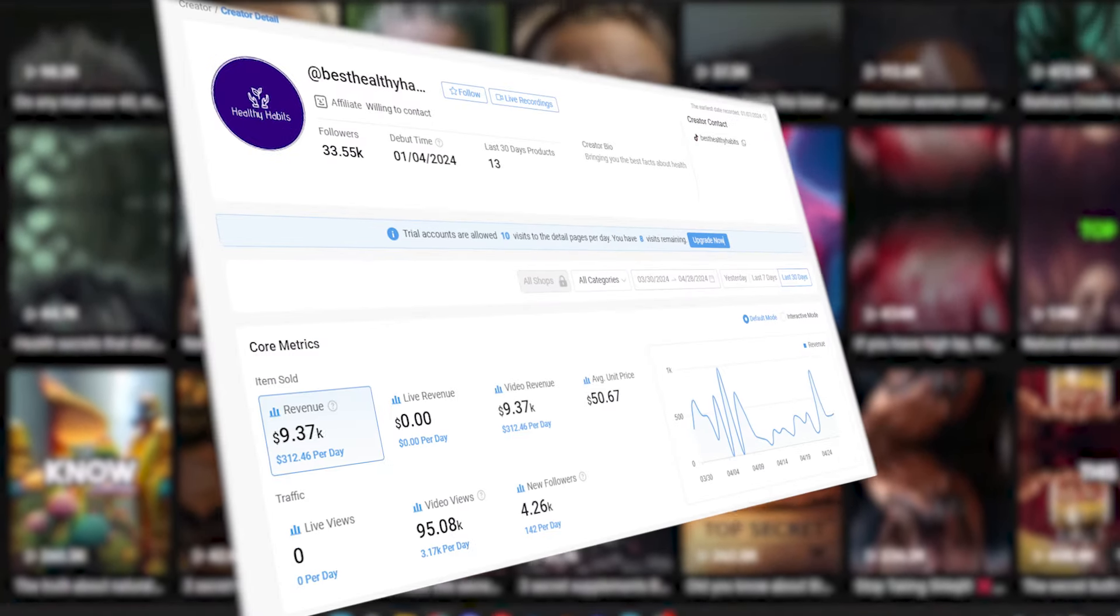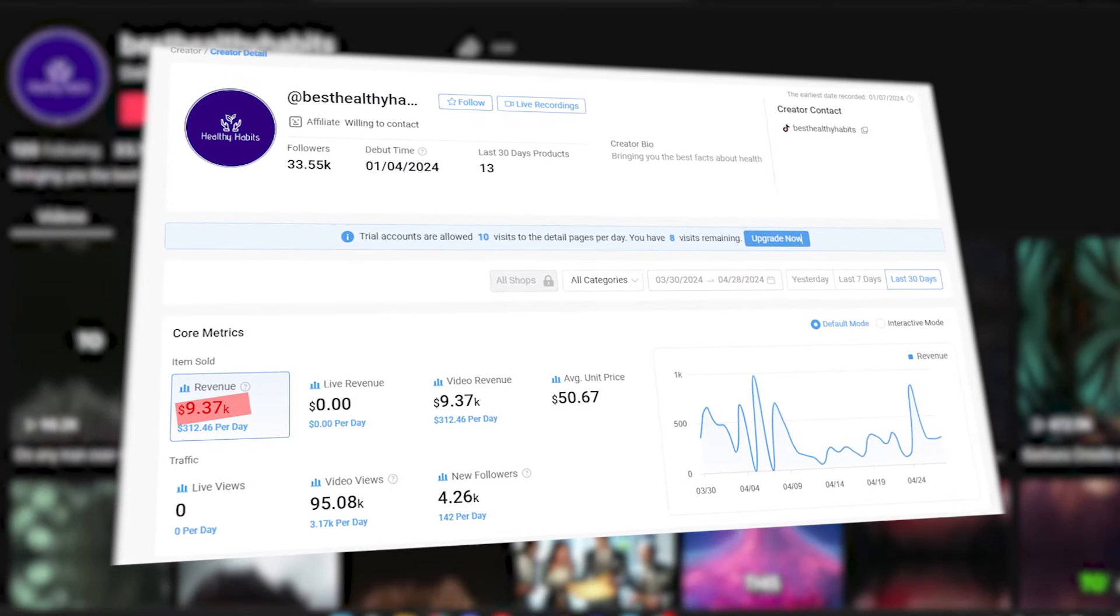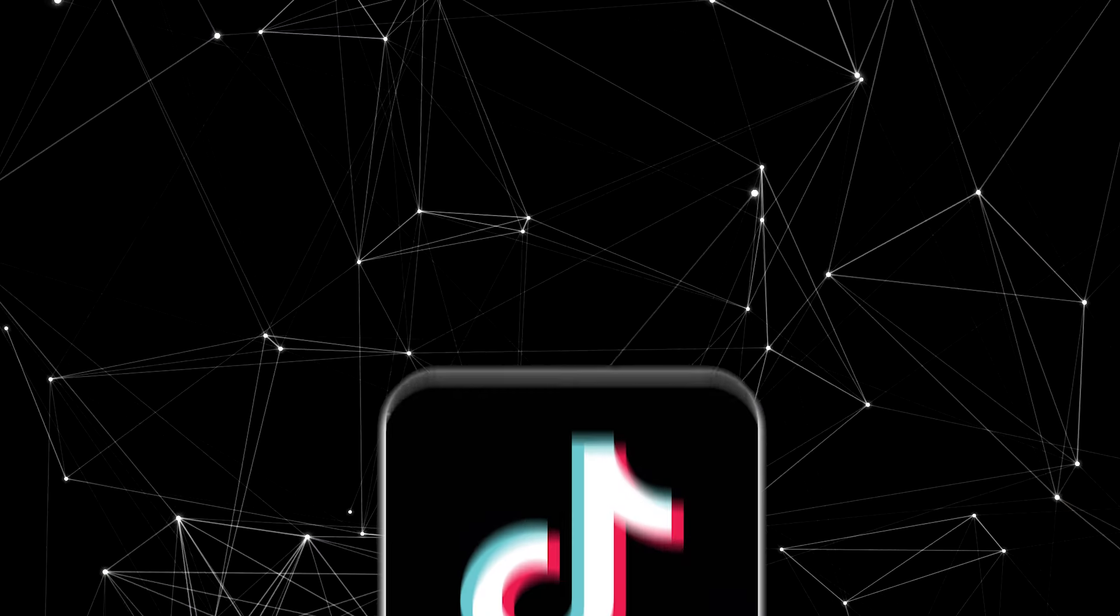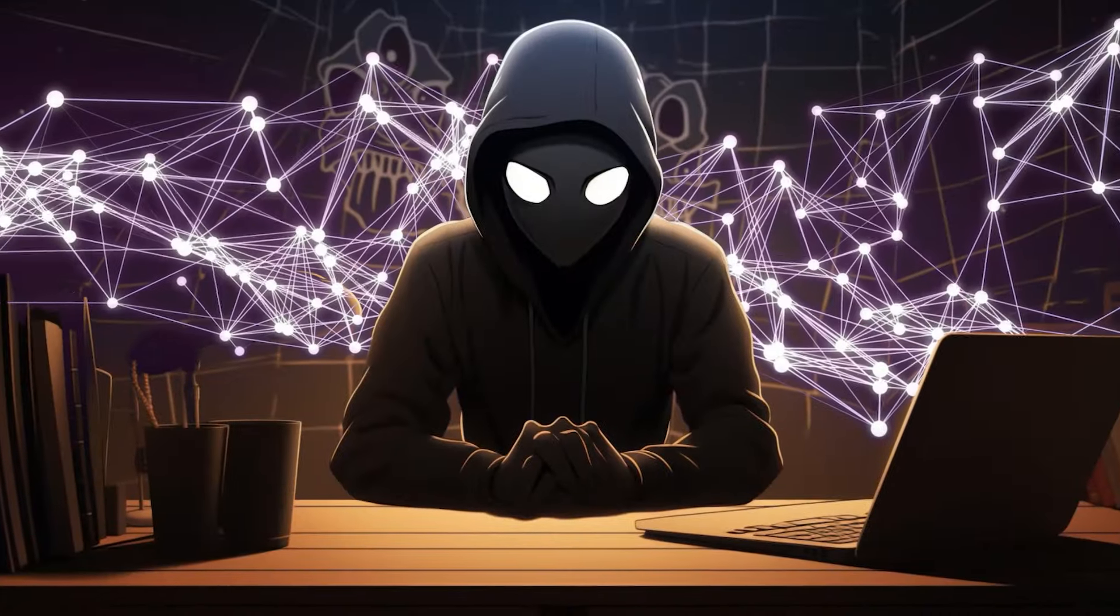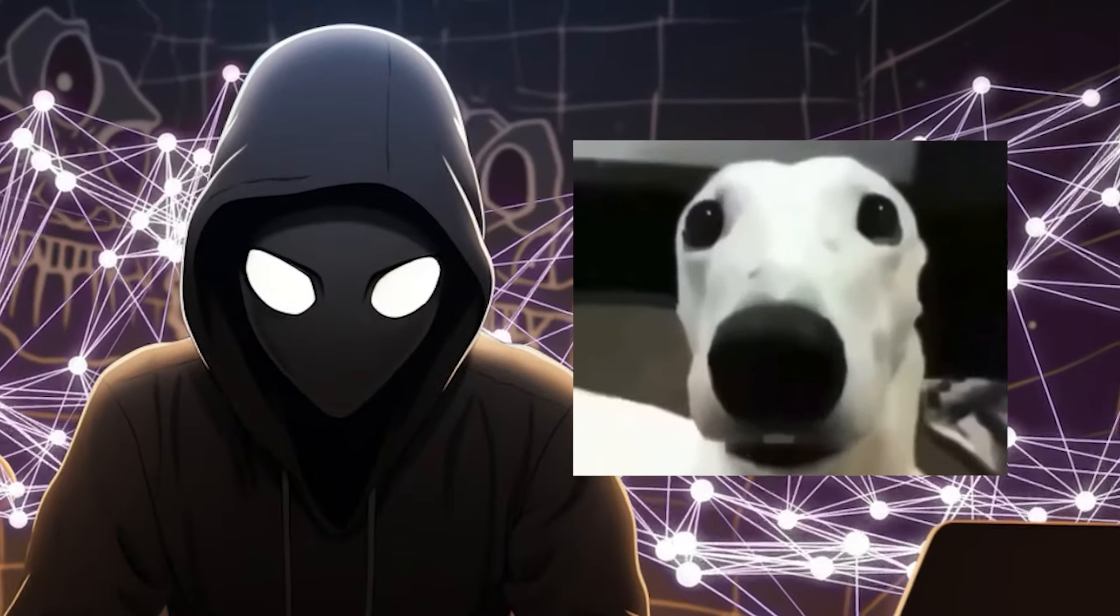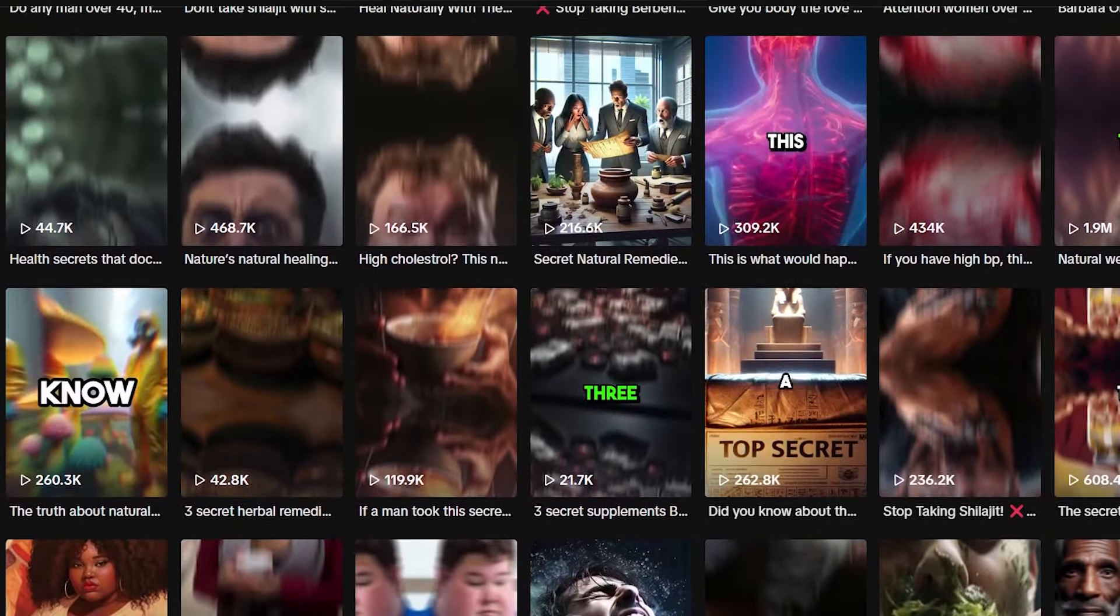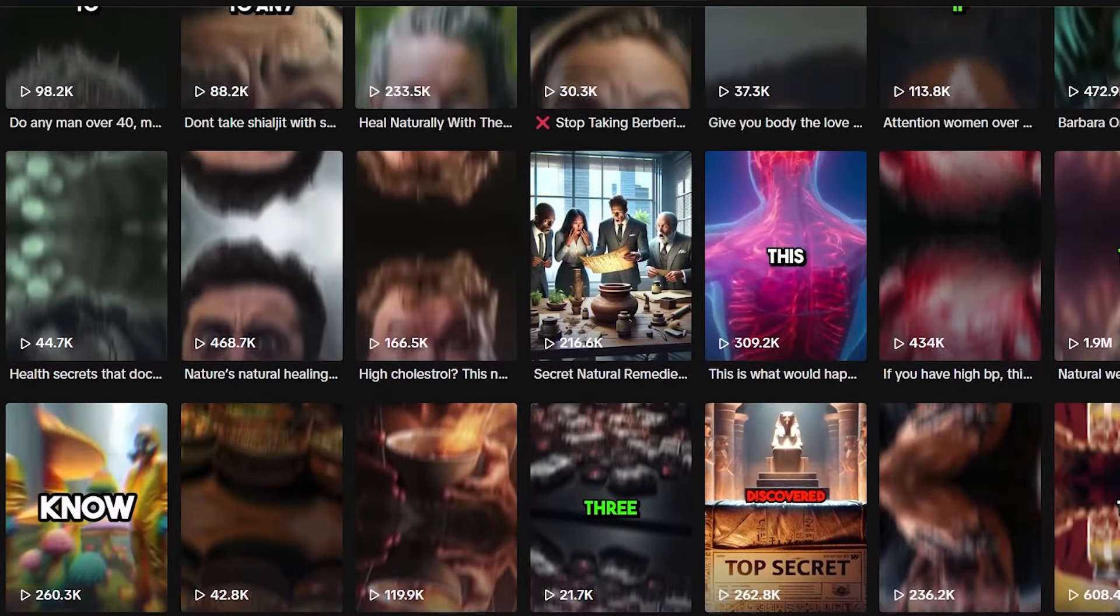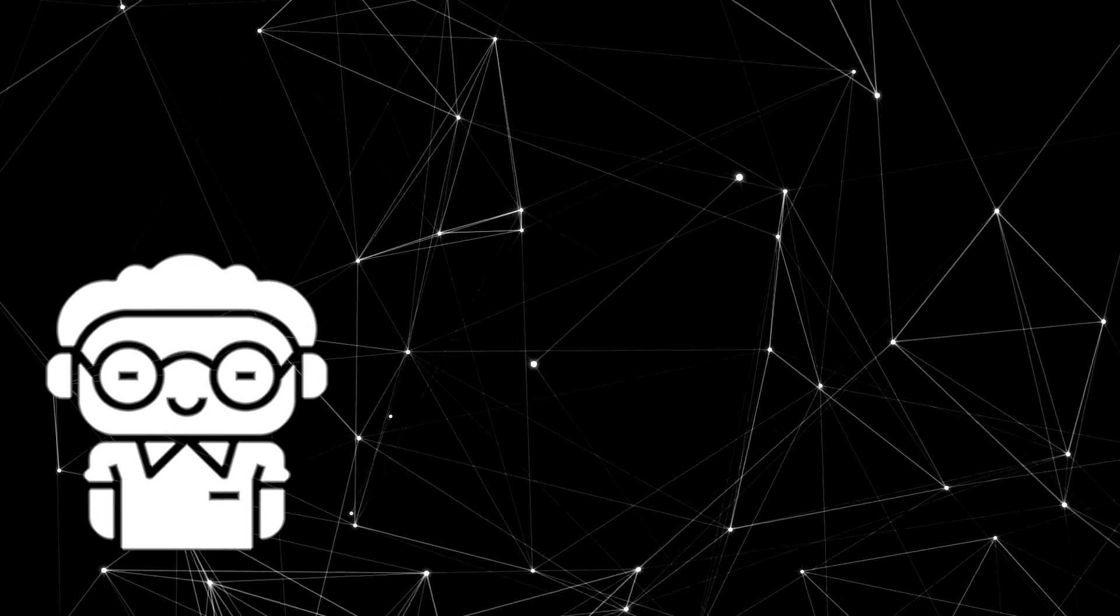This simple TikTok account makes $9,370 every month through the TikTok Shop Affiliate Program. If that already sent shivers down your spine, wait till you see the view numbers on these minute-long videos.